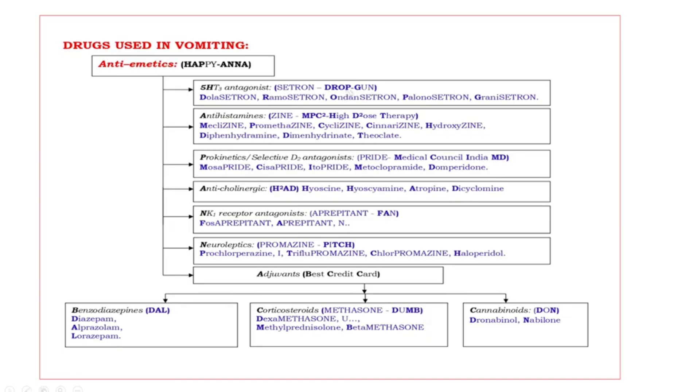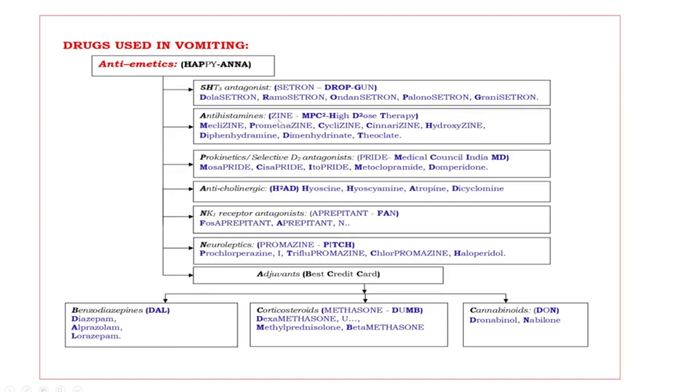Next, second one, antihistamines. Most of the antihistamines are ended with suffix ZINE. Examples are MPC high dose therapy. Bold capital letters are MPC square H D square and T.